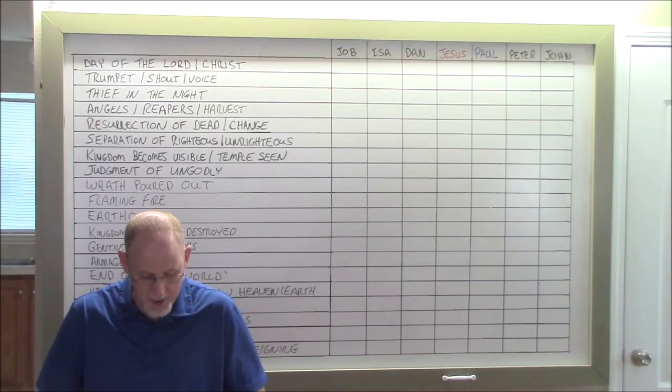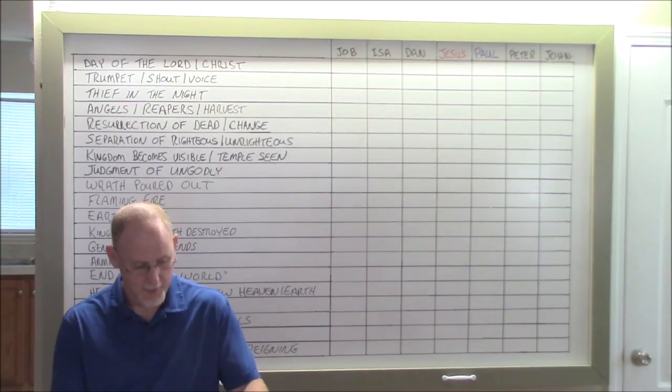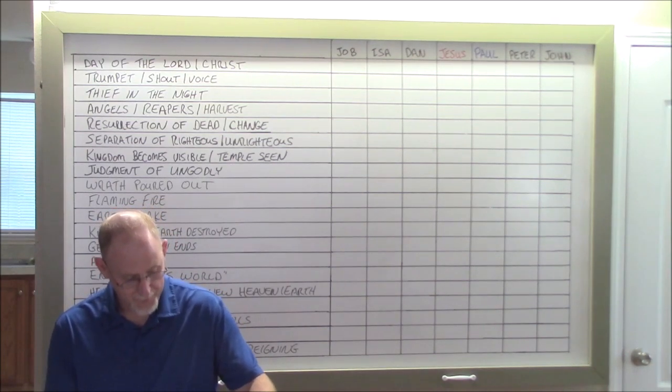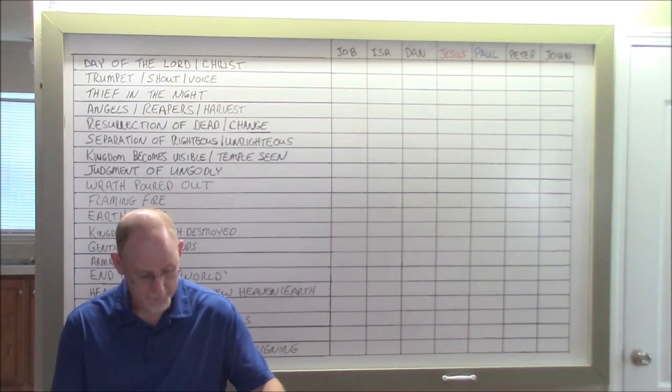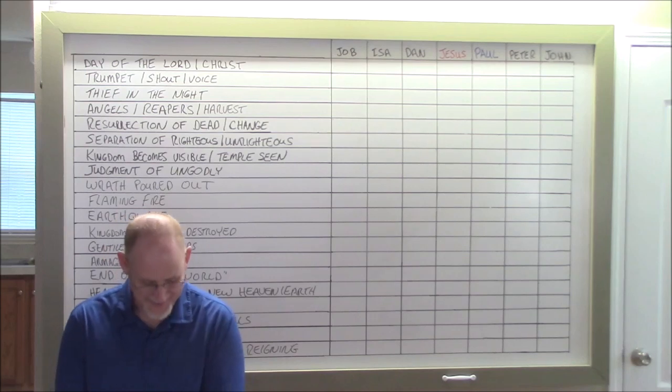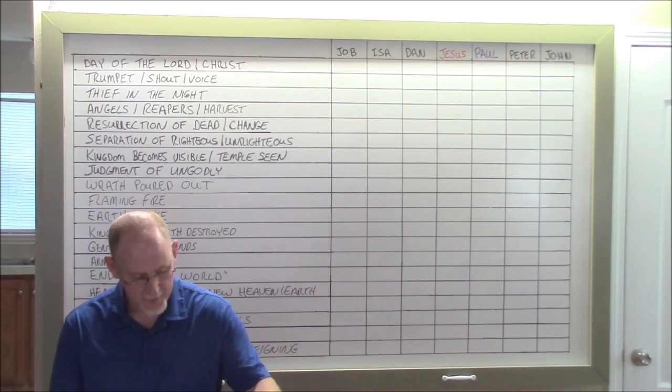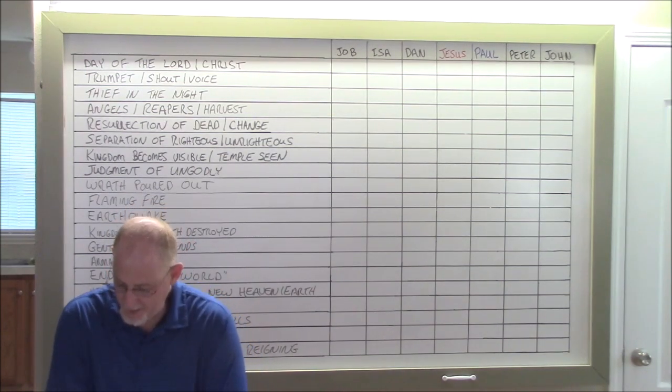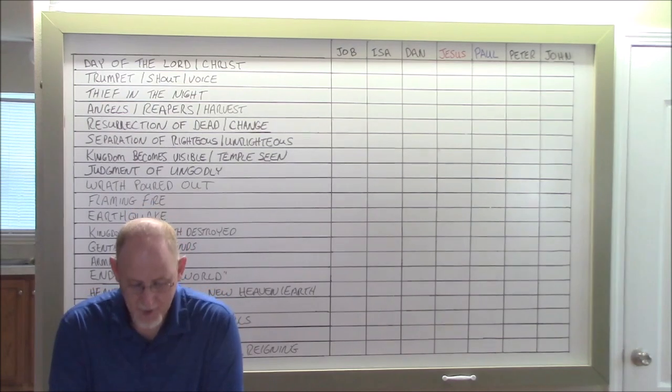All right, y'all turn to Ezekiel chapter 12. That's in the Old Testament, wasn't it, right? Ezekiel chapter 12. Now, let's go to the Lord in prayer before we get started.